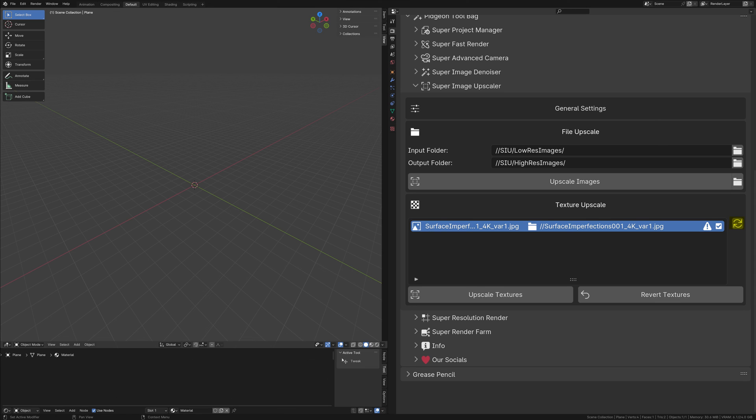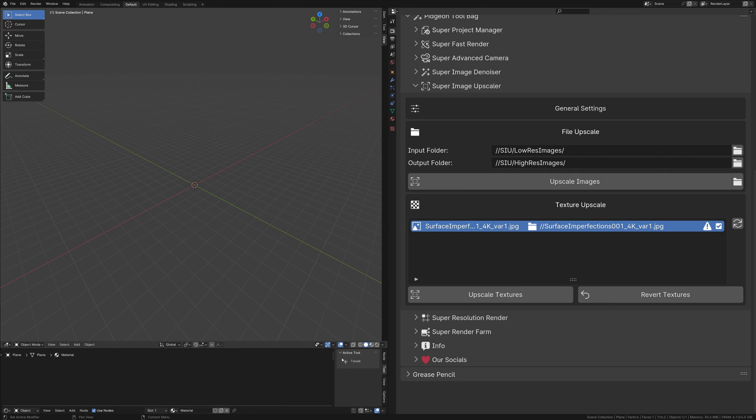It's not uncommon to encounter warnings or errors related to certain images. These notifications, accessible via hover, provide insights into issues such as images being too large, potentially leading to complications, or being in unsupported formats. Images flagged for such reasons are automatically excluded from the upscaling queue. However, should you receive a warning, the decision to proceed with upscaling remains at your discretion.